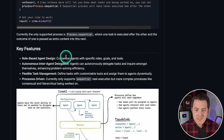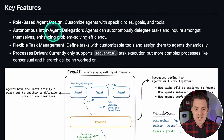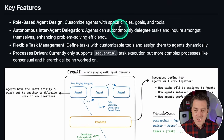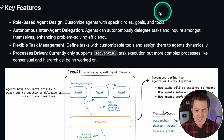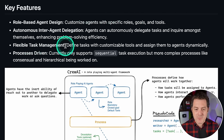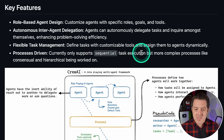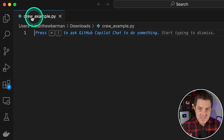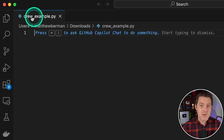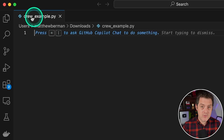Some of the key features include role-based agent design — customize agents with specific roles, goals, and tools — and autonomous interagent delegation, where agents can autonomously delegate tasks and inquire amongst themselves, enhancing problem-solving efficiency. It has flexible task management and is process-driven, currently supporting sequential task execution, with more complex processes like consensual and hierarchical being worked on. This is an intro tutorial: we'll get it set up and working with both GPT-4 and a local model, and a follow-up video will cover creating your own tools, using Langchain tools, caching, and complex delegation.